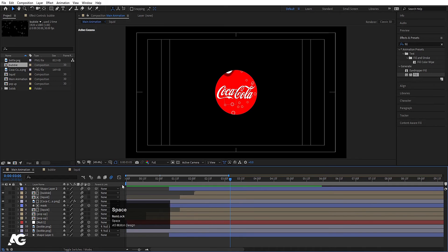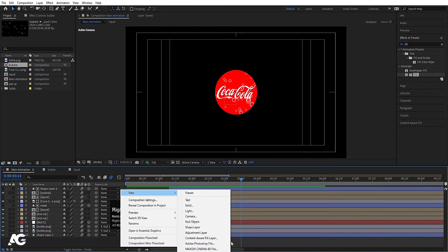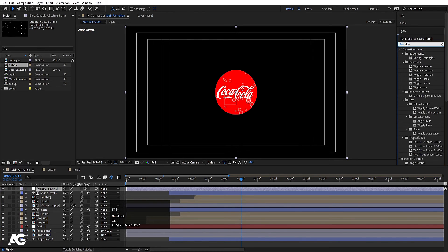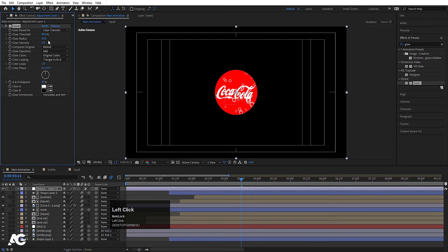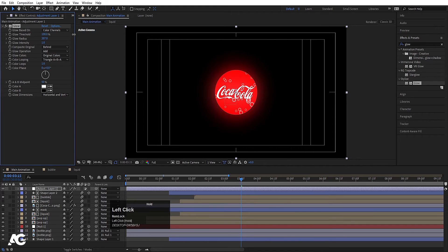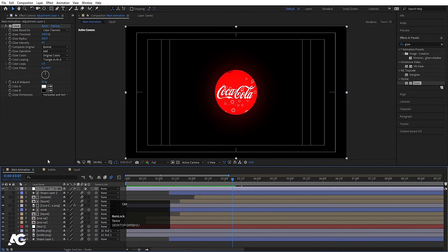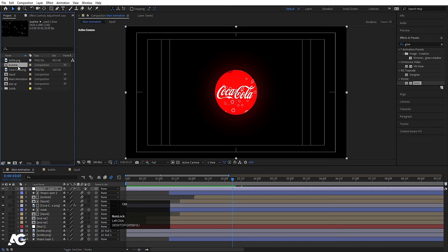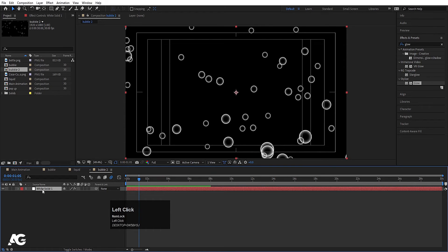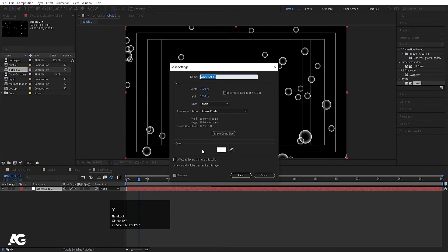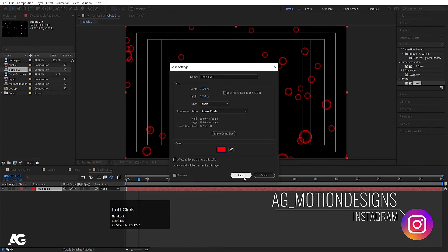So our main animation is almost ready. Now simply create one adjustment layer and search for the Glow effect. So if we hit the play button, we will get this kind of animation. Hit Ctrl+0 again. Select this bubble, hit Ctrl+D to duplicate it in the project window, double click on it, select this white solid layer, press Ctrl+Shift+Y, and now we will change the color of this layer to red — hit OK.